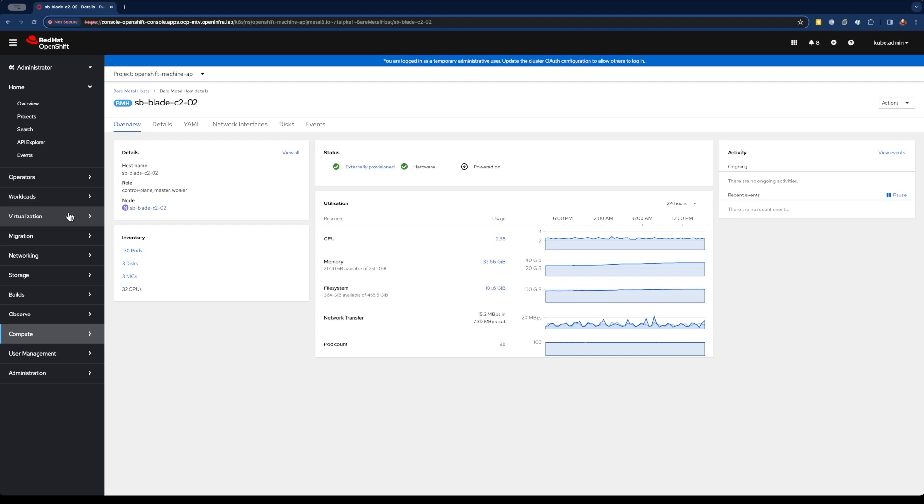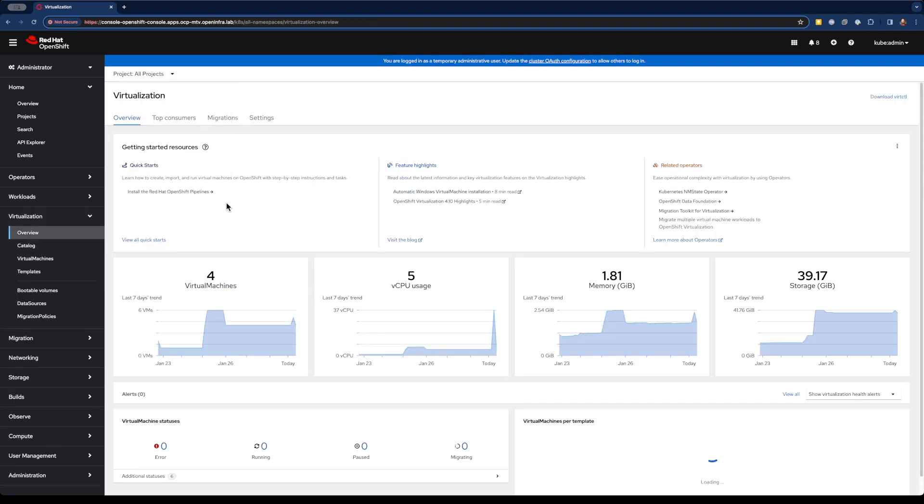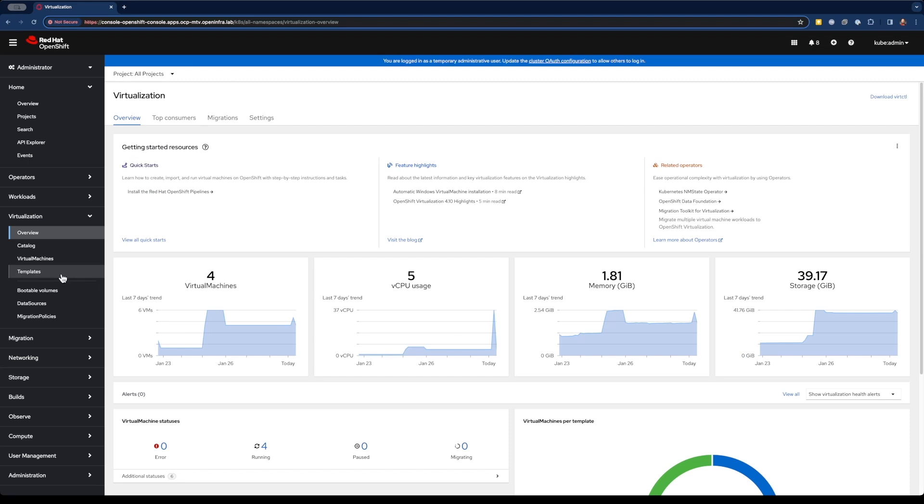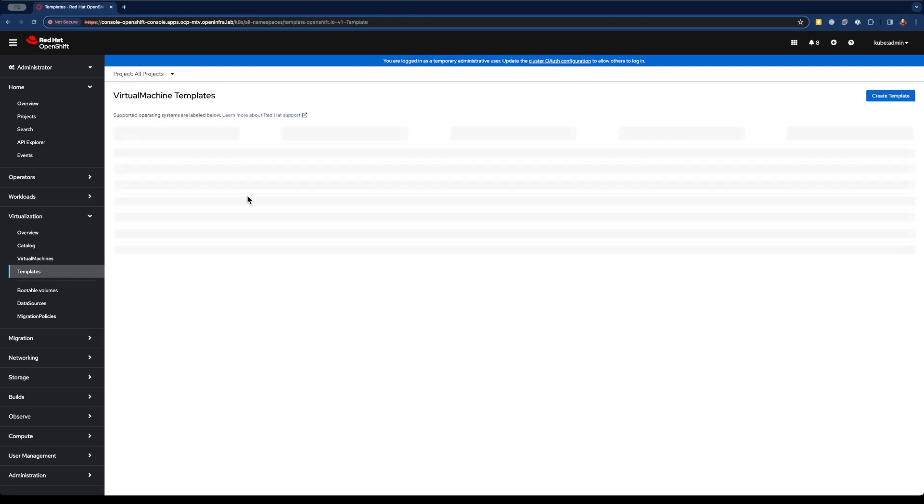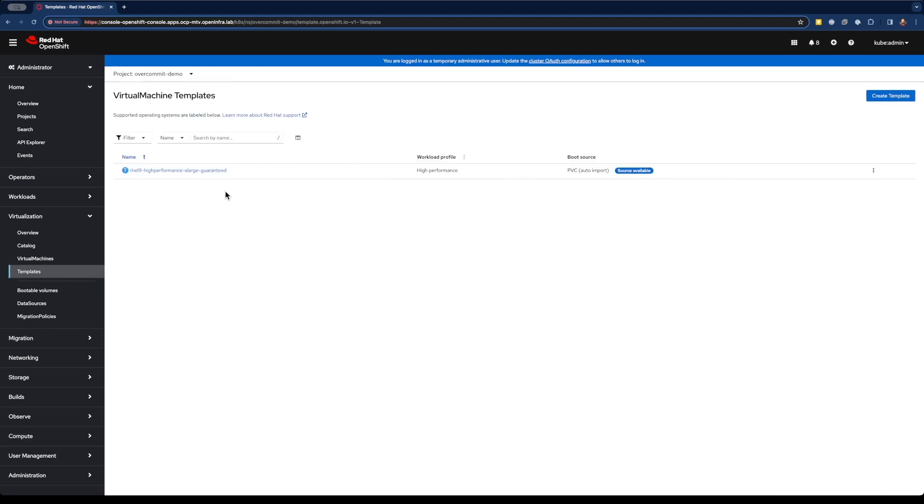Let's go ahead and jump over to virtualization. We look at our overview of all of our projects. Currently, I've got five virtual CPUs being used in our cluster. Let's go ahead and jump over to our templates. And I've created a project specifically for this demo.